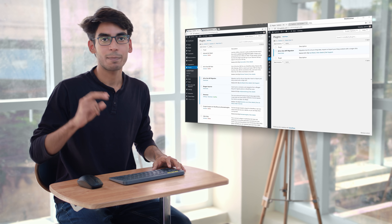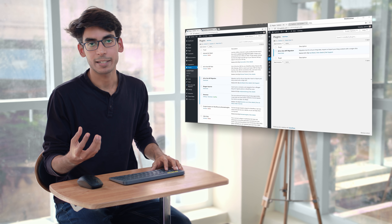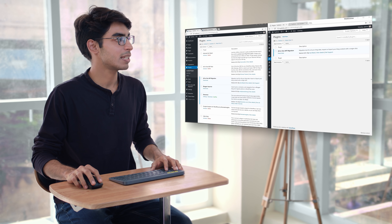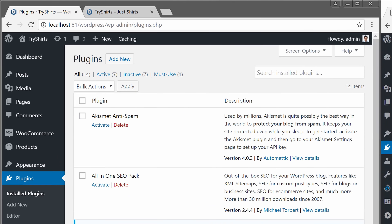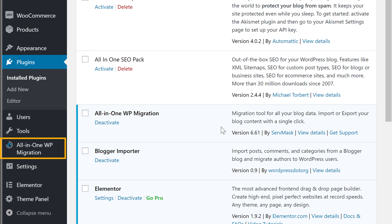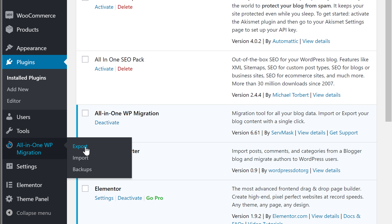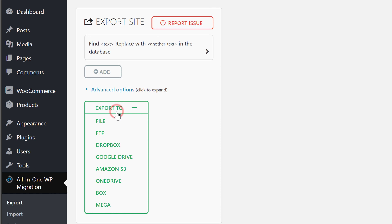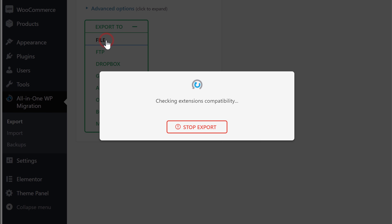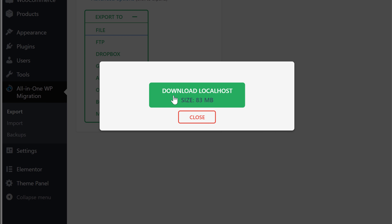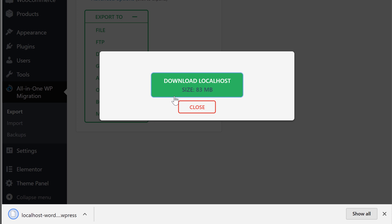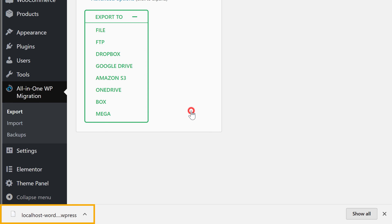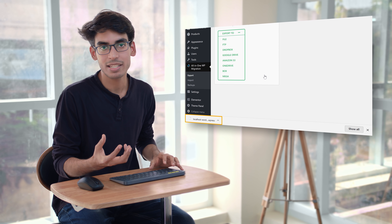Now we can go to step 2, which is to export the content of our local site. Go to the localhost dashboard, then go to All-in-One WP Migration and click export. Click export to and then file. Click download and the content will be downloaded into a file. Then click close. Now we have the content of our local site in a file.